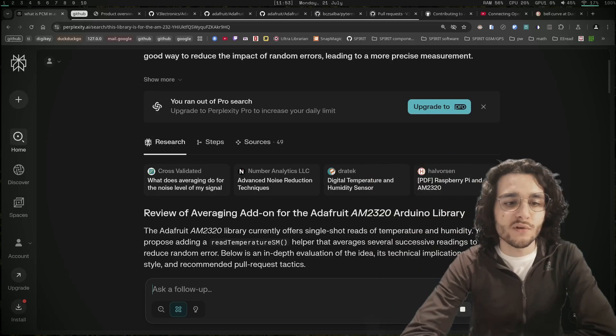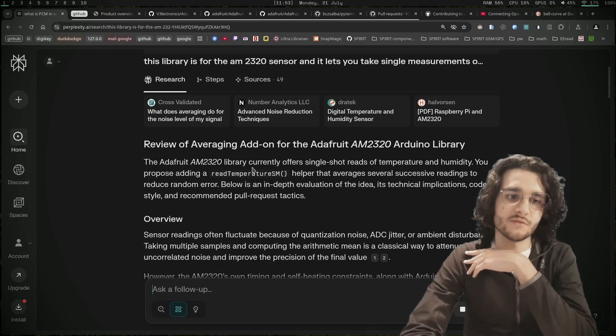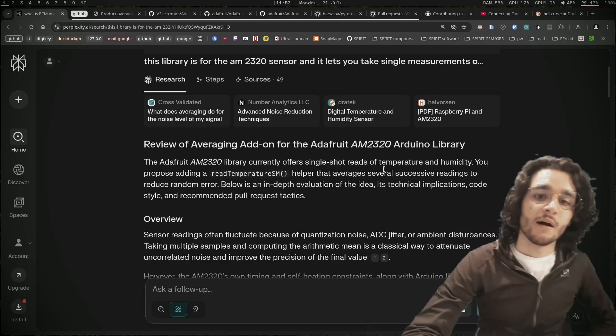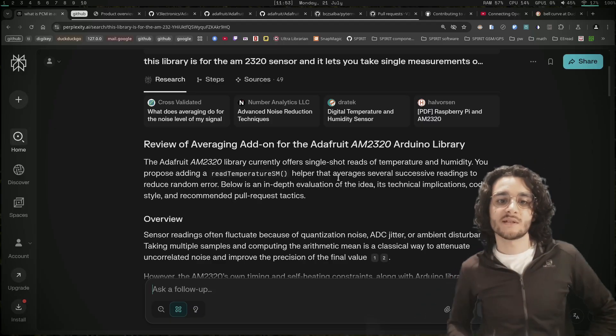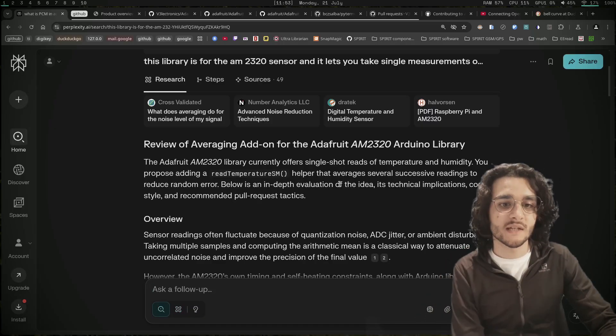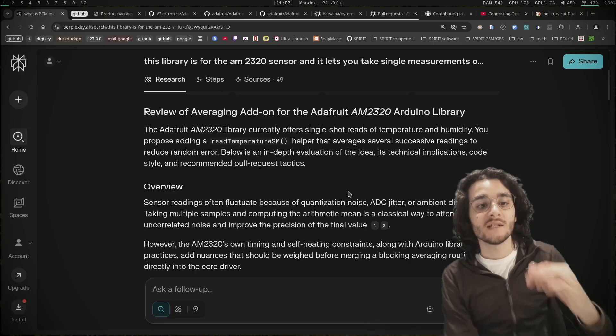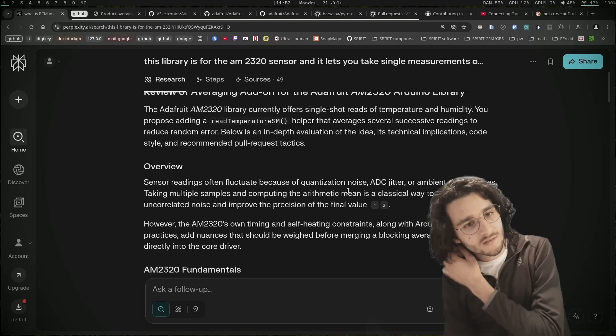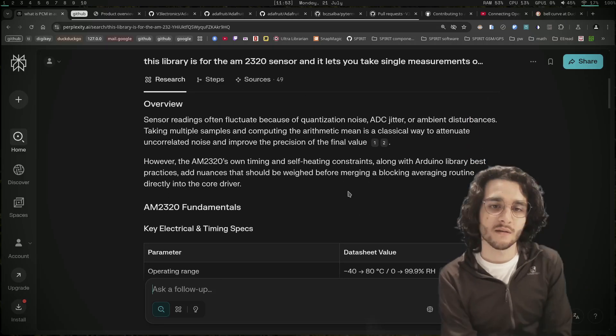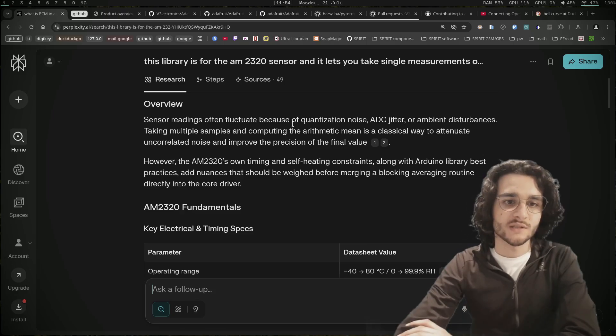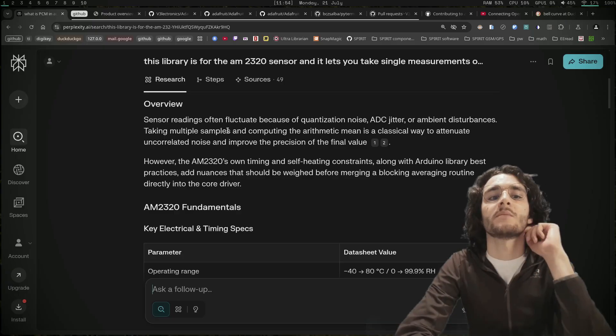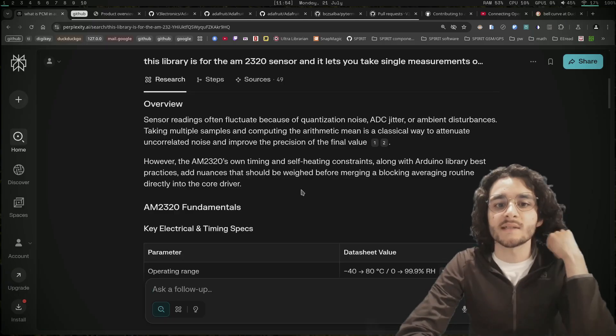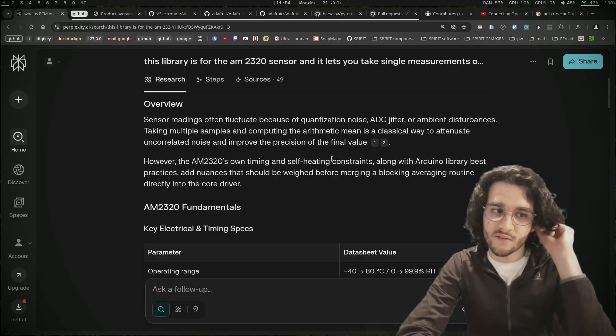Review of averaging add-on for the Adafruit library. The Adafruit AM2320 library currently offers single shot reads of temperature and humidity. We propose adding a helper that averages several successive readings to reduce random error. Below is an in-depth evaluation of the idea, its technical implications, code style, and recommended pull request tactics. I presume my code style is super weak because C++ is not my primary language. Sensor readings often fluctuate because of quantization noise, ADC jitter, or ambient disturbances. Taking multiple samples and computing the arithmetic mean is the classical way to attenuate uncorrelated noise and improve the precision of the final value.